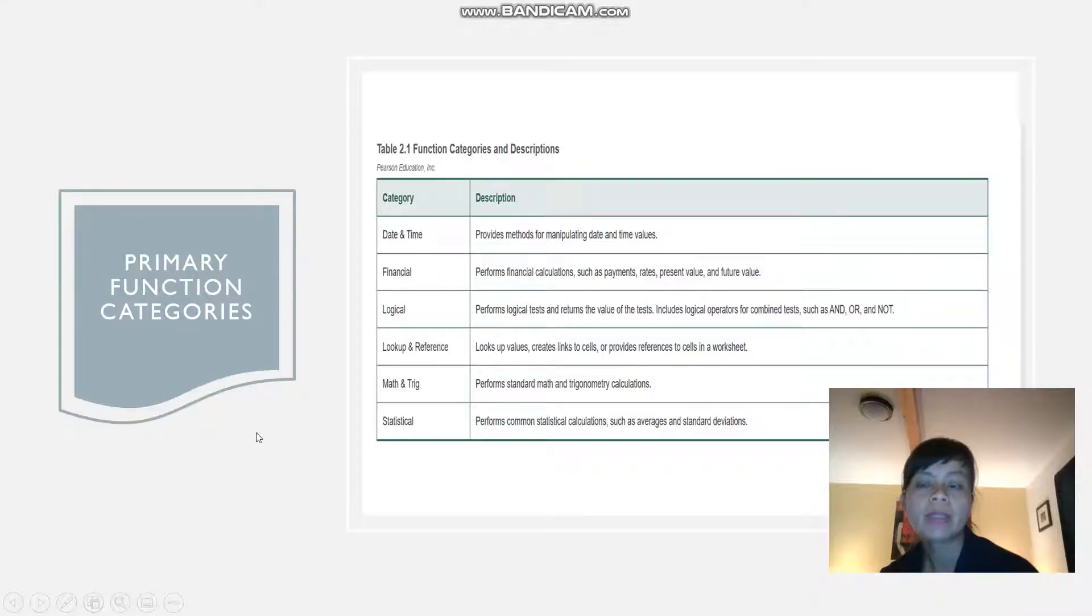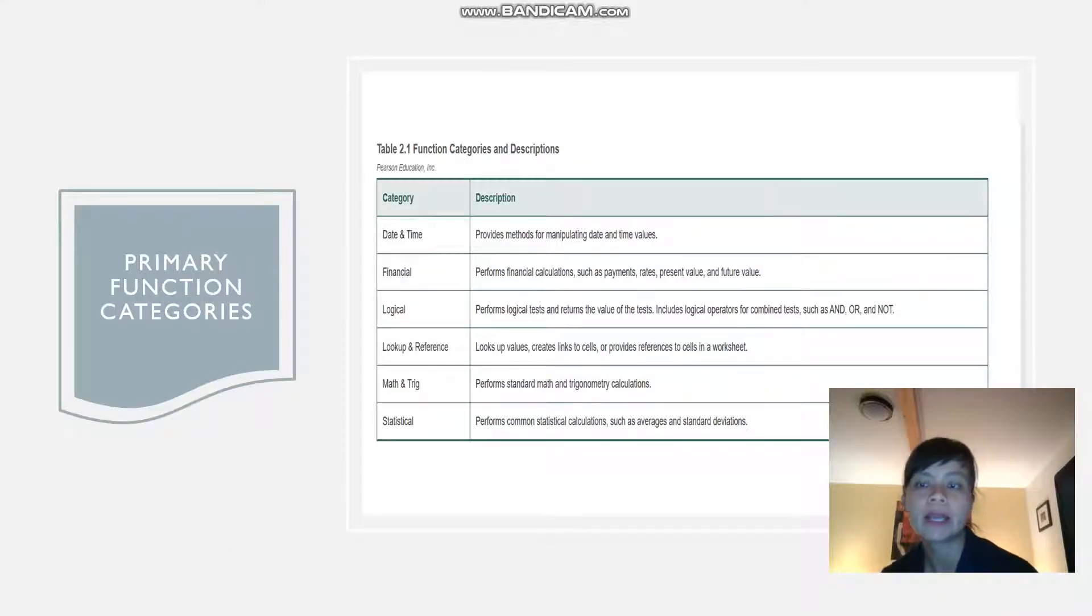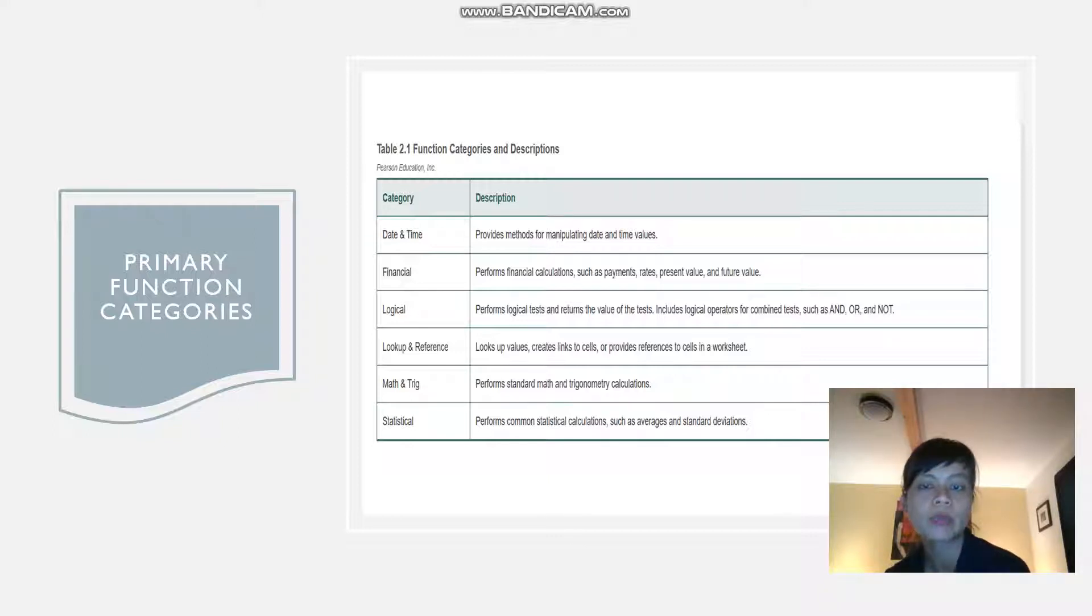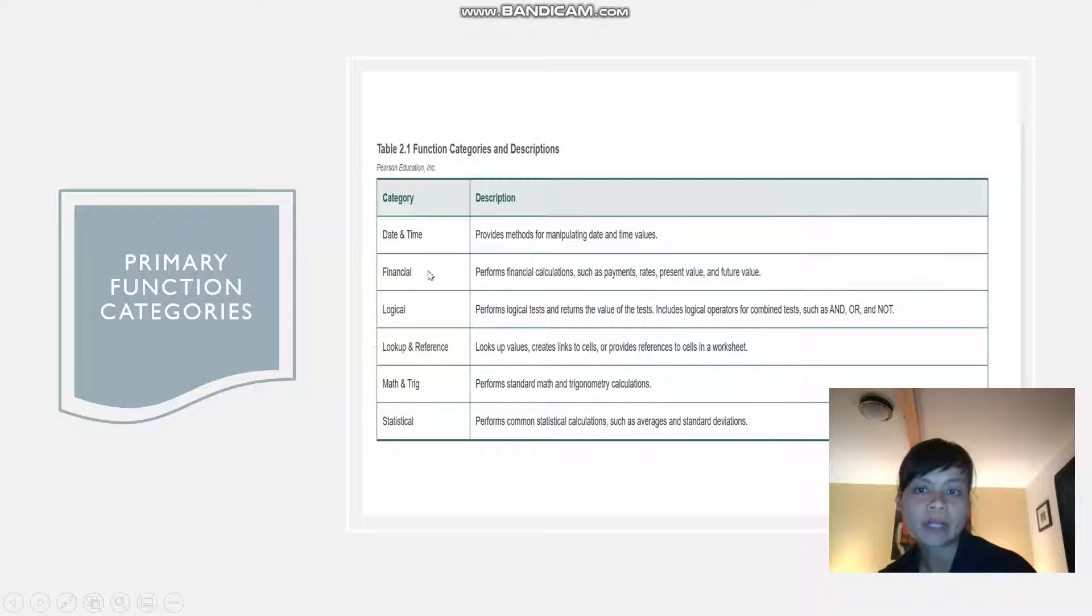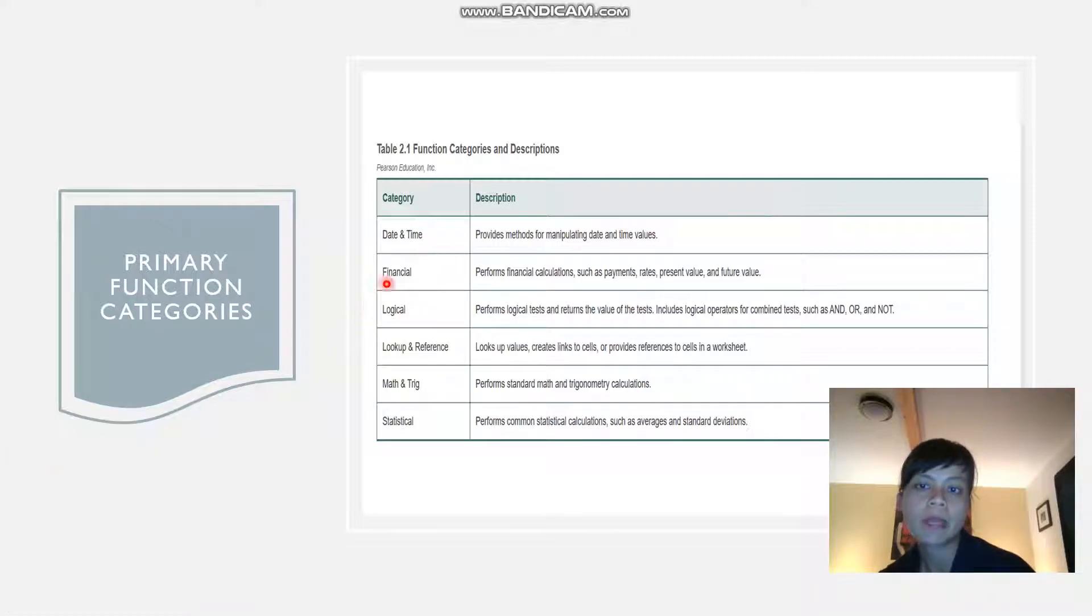In this chapter we're going to look at some of the primary function categories which will be date and time, financial, logical,